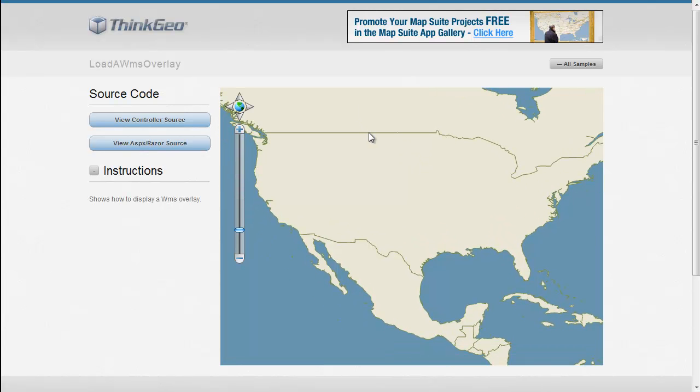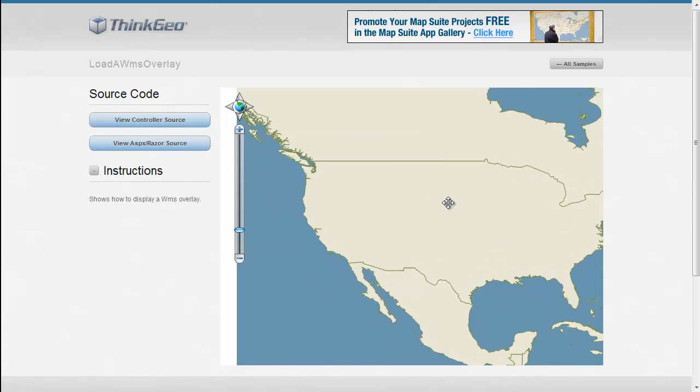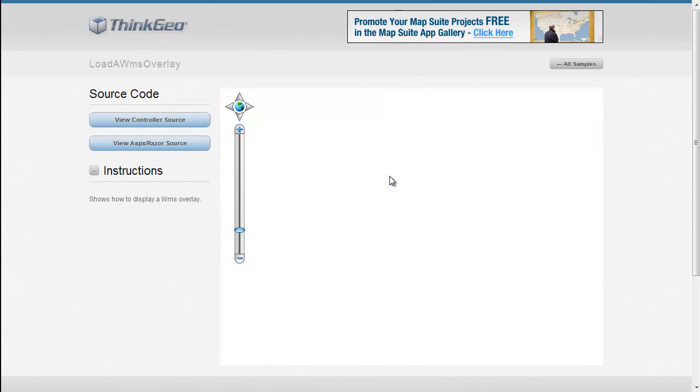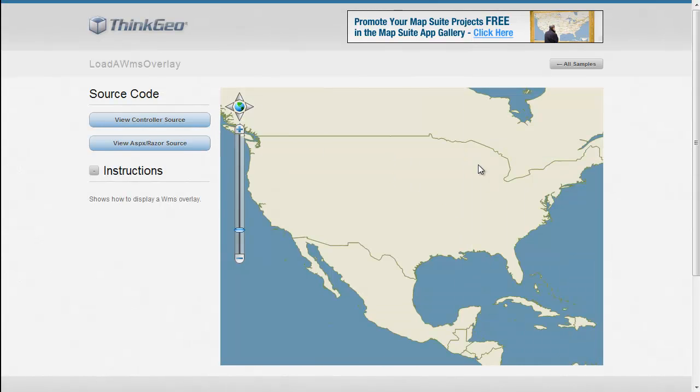This sample is like a lot of our other samples where it allows you to pan around and zoom in and zoom out, and it will pull new tiles from that server.